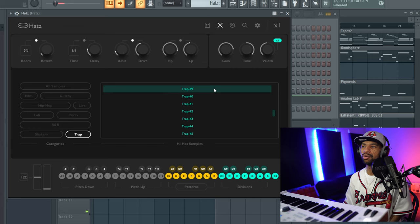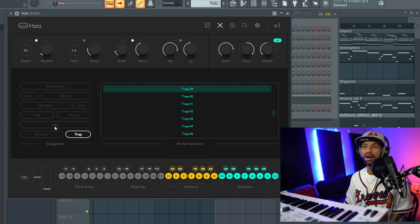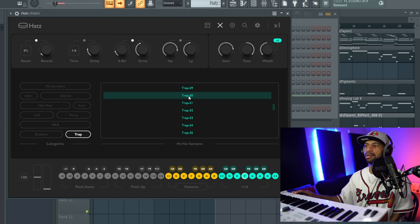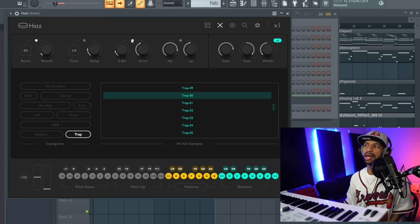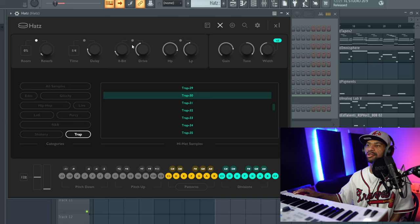Over on the first page you can push this button to access all your different hi-hat samples. There are different genres: EDM, glitchy, hip-hop, live, lo-fi, Percy, R&B, shaker, and trap. It's got all kinds of different hi-hats you can use. One thing to keep in mind is that whenever you switch to a different hi-hat, it's going to keep the same effects and settings you already have.